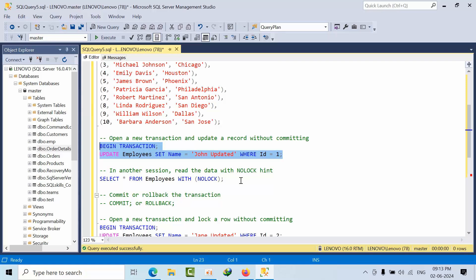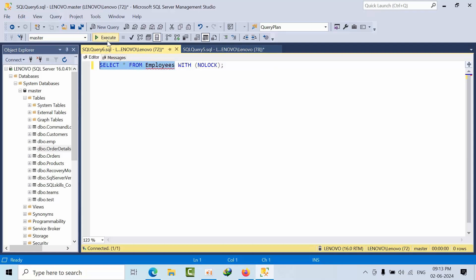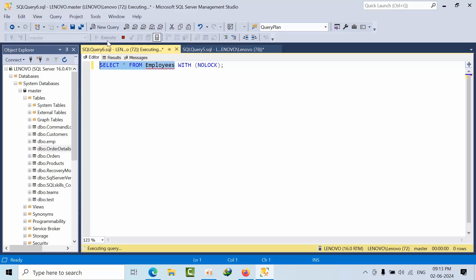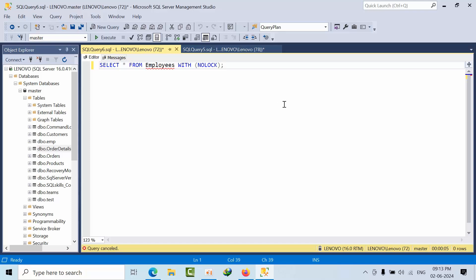I'm taking another session here and trying to execute. What will happen? It will go in the blocking state. See, it will go into unlimited blocking time. That's the reason I'm canceling this query.